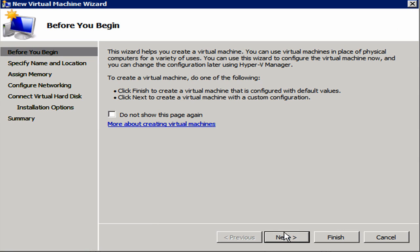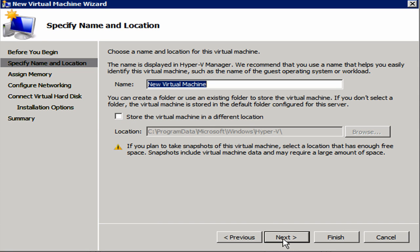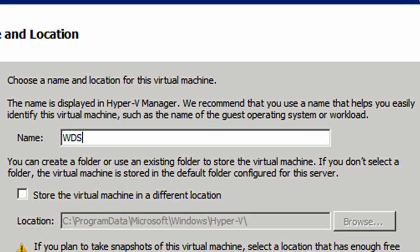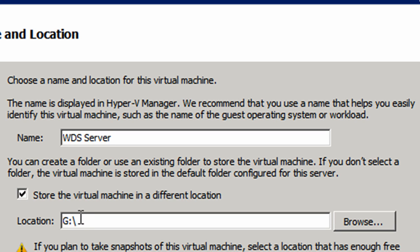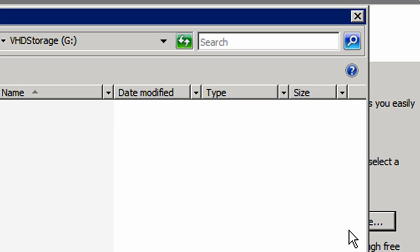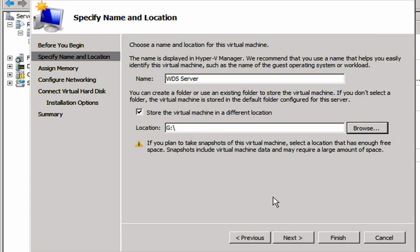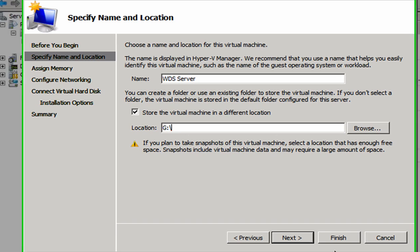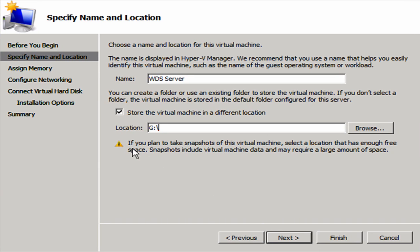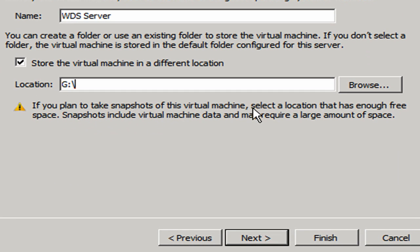This time I'm actually going to go through the entire wizard because I want to be able to name my virtual machine. We're going to call this new virtual machine WDS server. I'm going to store the virtual machine in a different location this time. I'm going to browse here. I do want to store it in the VHD storage disk that we created earlier. Absolutely. It will actually create a folder for me, so I don't need to create a new folder right now. So I'm going to cancel out. So G will be just fine. It does tell us that if you plan to take snapshots of this virtual machine, select a location that has enough free space.